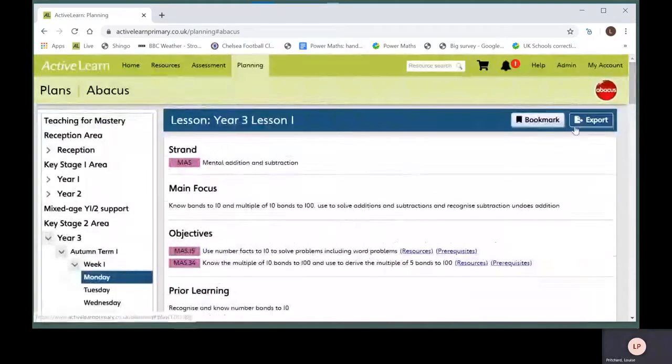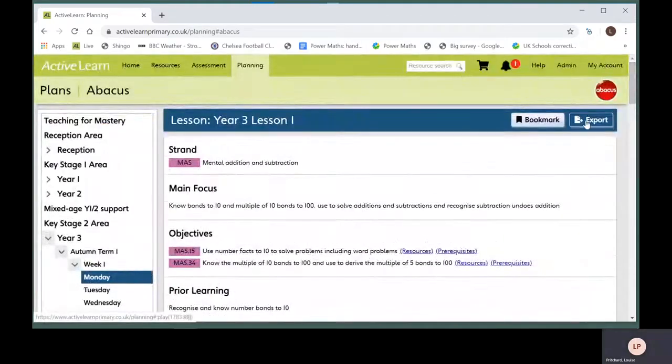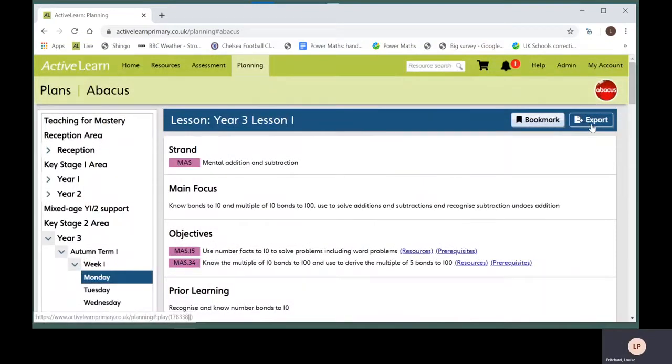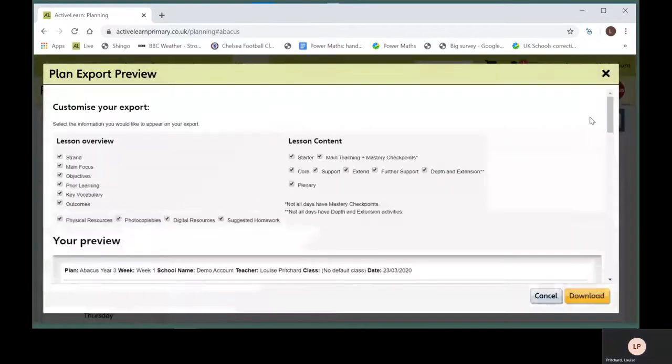You can export all the long term, medium term, weekly and daily plans to Word. Click on export at the top right of the plan, then download the content you want.